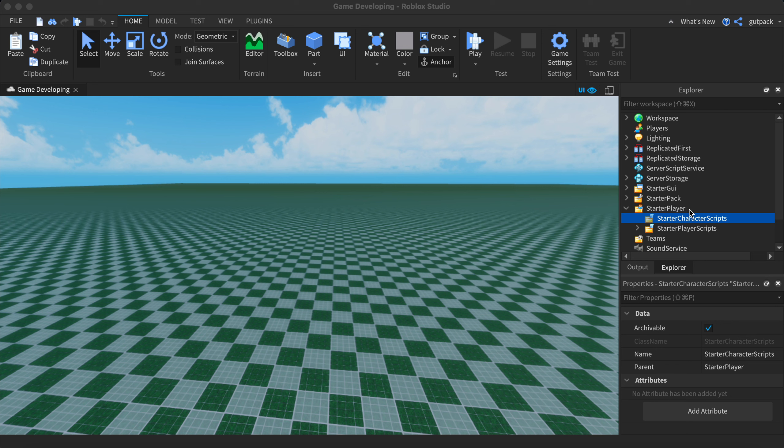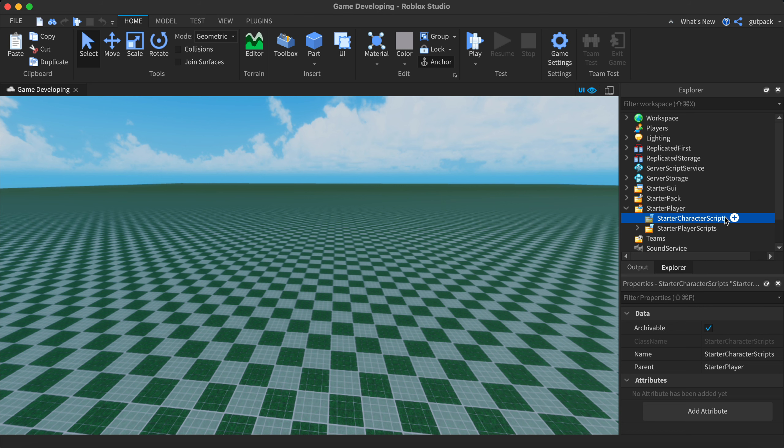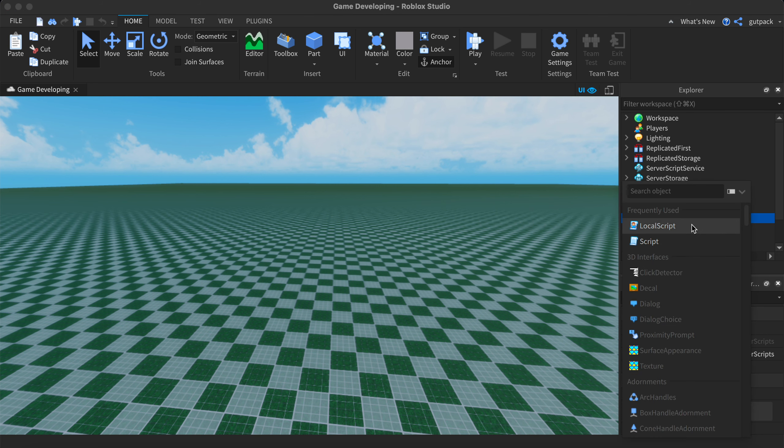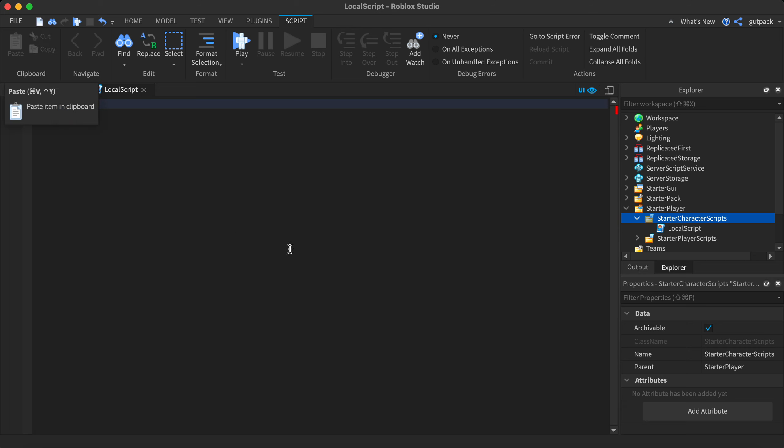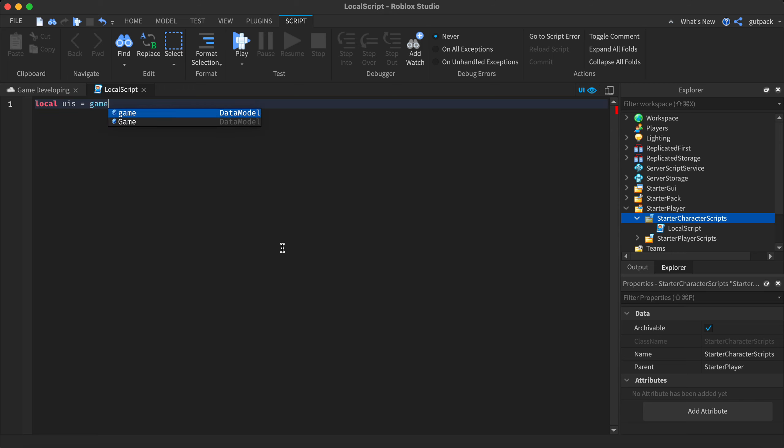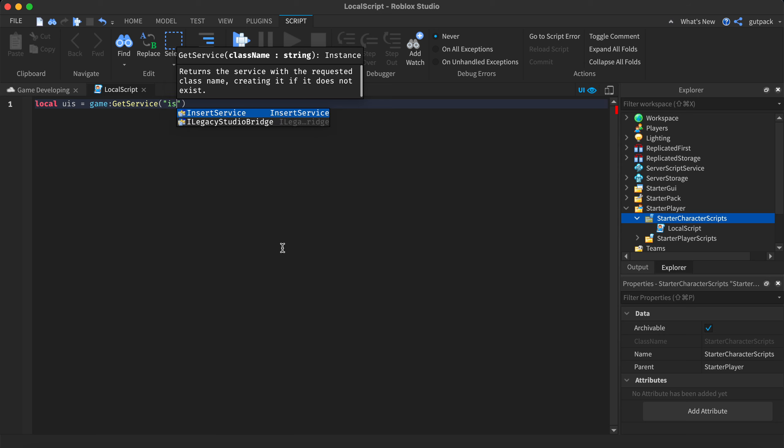To create a shift to sprint in Roblox, go into your starter player, go to starter character scripts, and insert a local script. Let's start by defining a few variables. Local user input service equals game get service user input service.